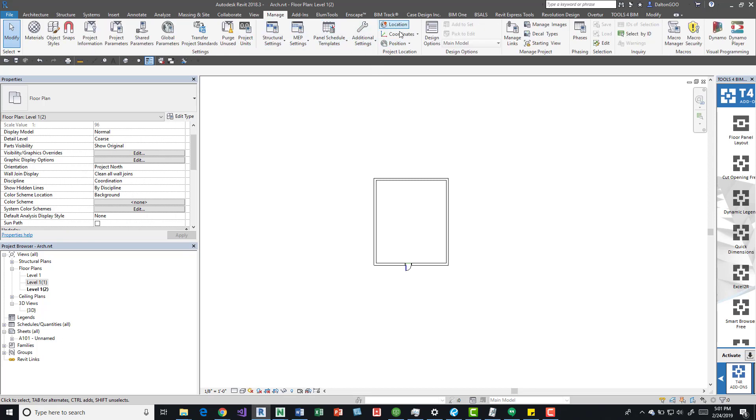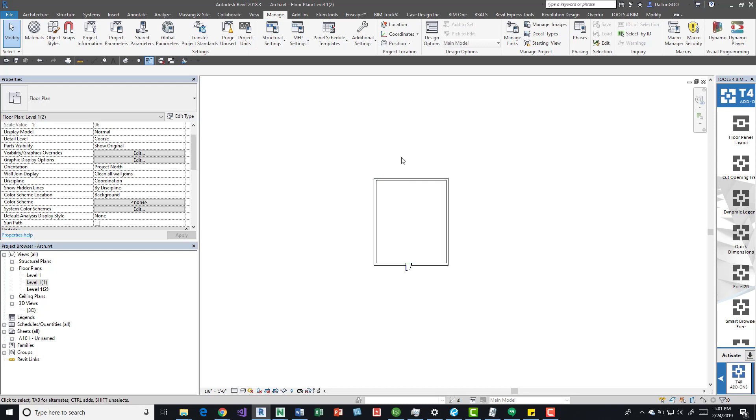If we come up here to the manage tab, you can see over here we have some options and we have position. Before we rotate true north, we actually have to change the orientation of this plan to a true north.